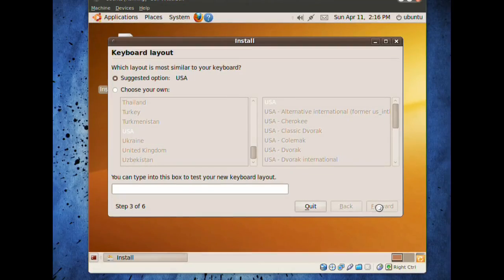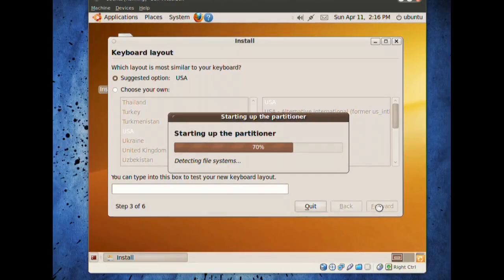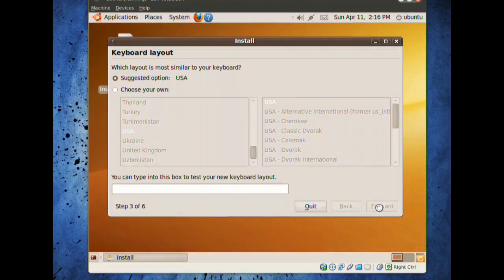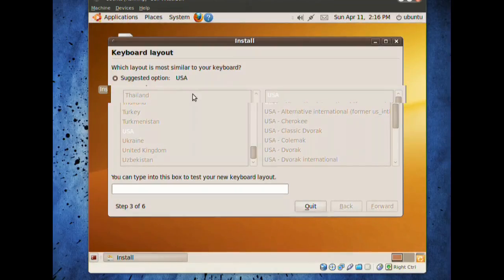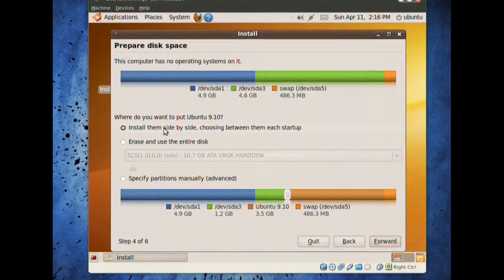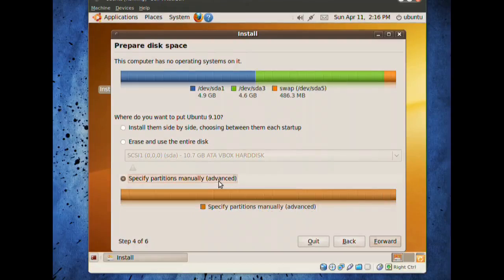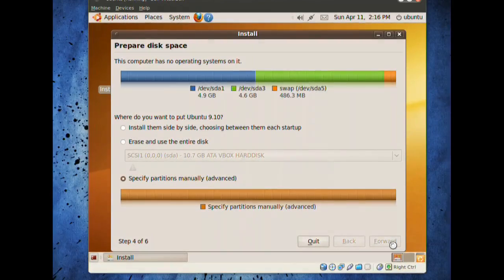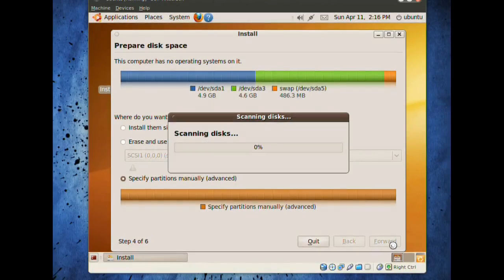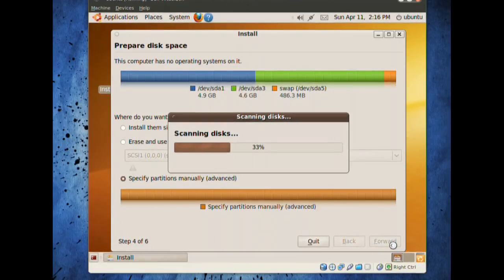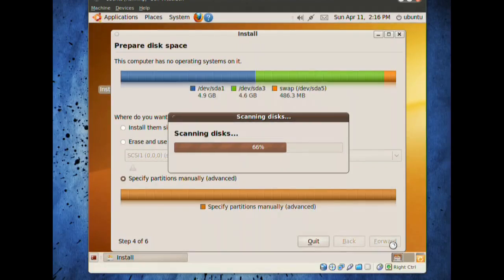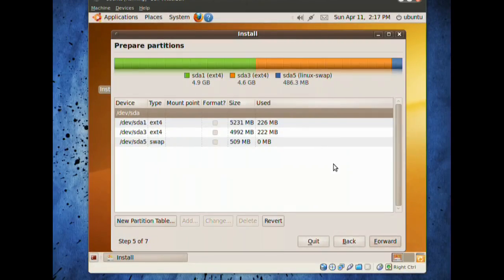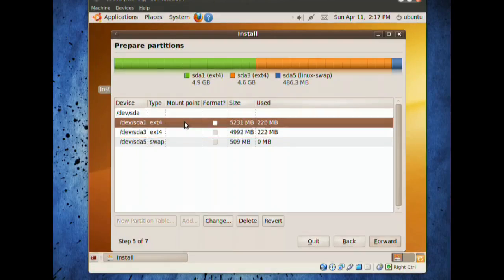This is where we begin our adventure into setting up our partitioning areas. Let's begin when the partitioner starts. Instead of the options available by default, you'll see install side-by-side, erase the entire disk, or we're going to use specify partitions manually for advanced. Click on that, and click forward. The next screen will be a list of all the partitions on your hard drive. There we are. There are the two partitions that we made.